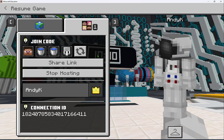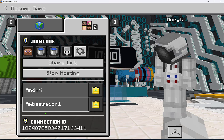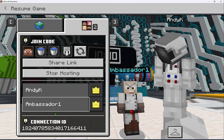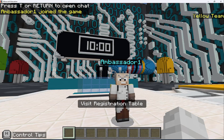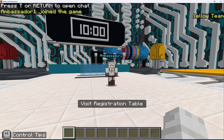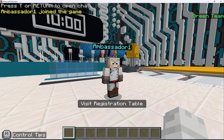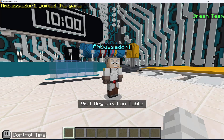As the host, I can see each name that appears as players join. I can see that Ambassador One just joined, and I can approach them — you can see they've got their game face on.